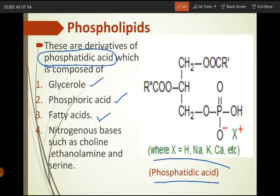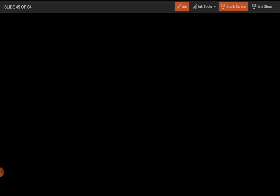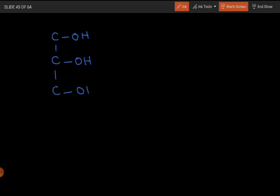If we look at the first component, glycerol — the glycerol structure is a three-carbon compound where every carbon has a hydroxyl group. This is the basic structure of the glycerol molecule.